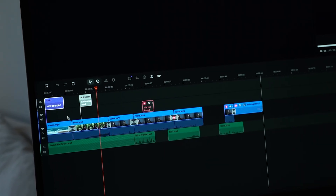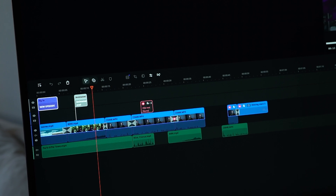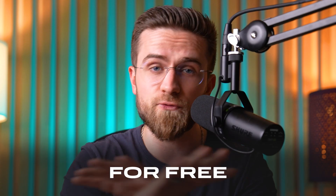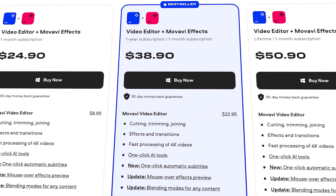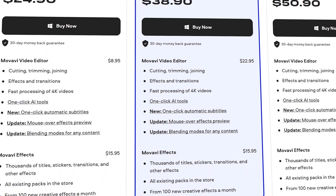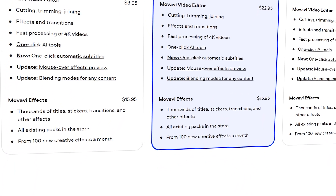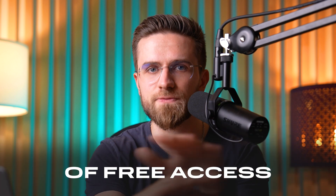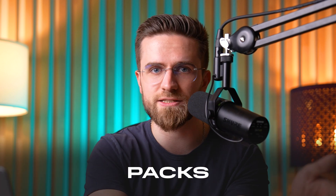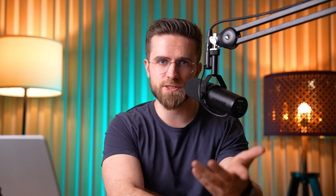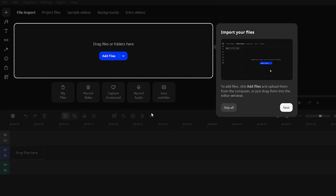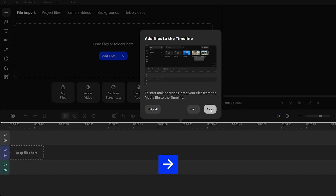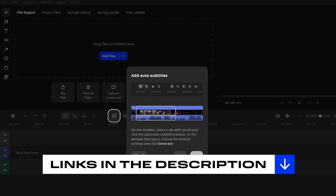If you haven't tried Movavi yet, head to the link in the description of this video. You can download Movavi for free and test it out on one of your own projects. And if you decide to get a paid subscription for a month — which I highly recommend because it unlocks the full functionality — you'll also receive seven days of free access to a bunch of effect packs, music tracks, backgrounds, titles, stickers, the works. Plus, Movavi's built-in tutorial tips will guide you through all the features so you can get comfortable with the software in just one evening.